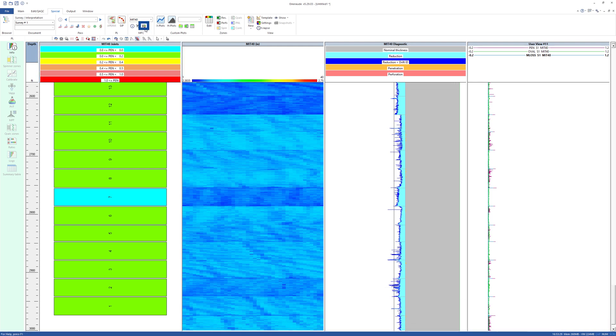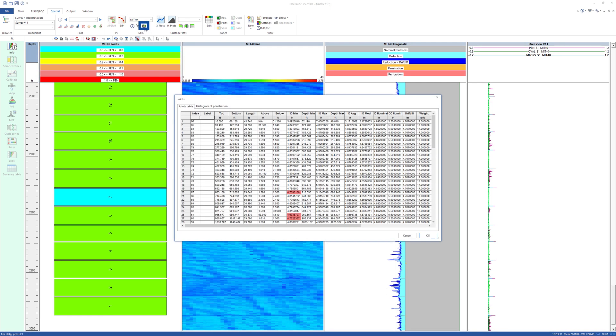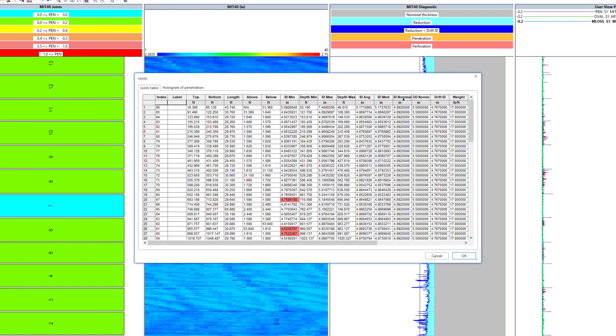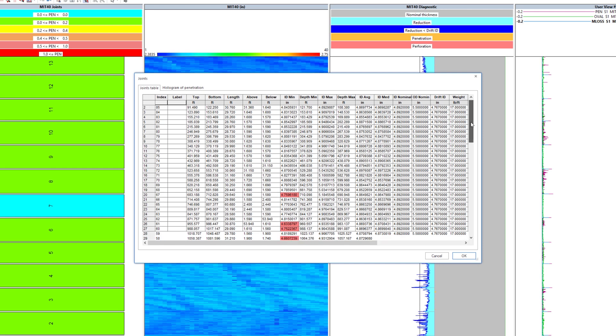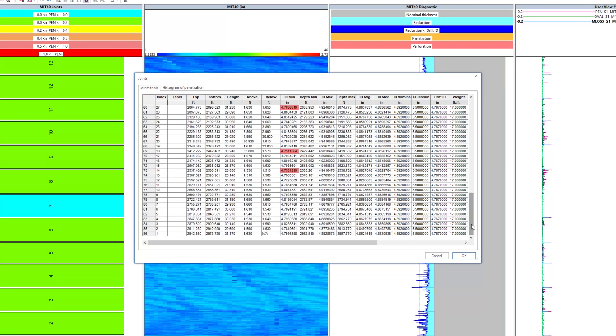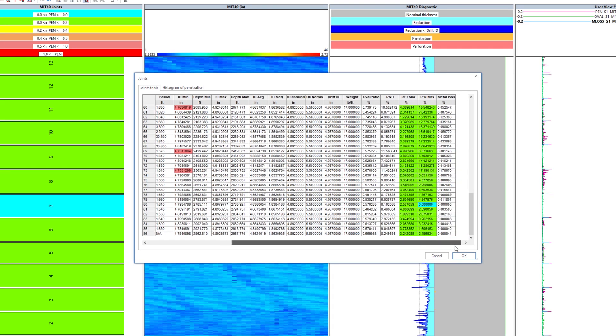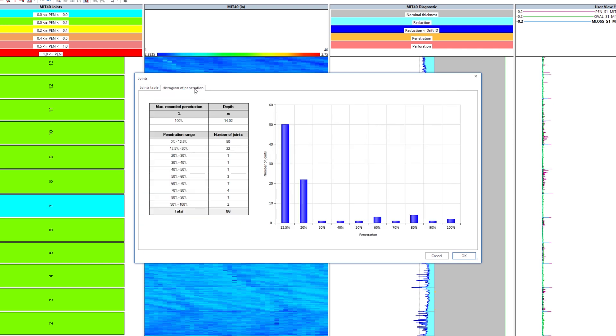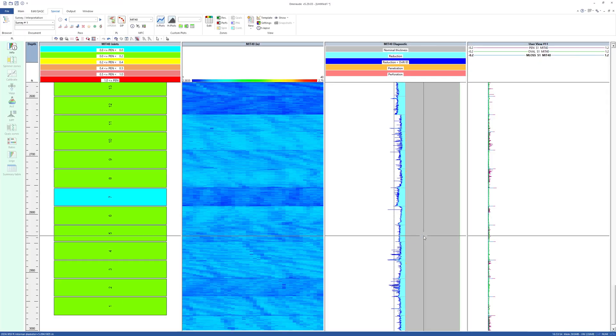The joints table can be accessed from the special tab. Here the histogram of penetration per joint is also displayed. This concludes this video on MFC interpretation.